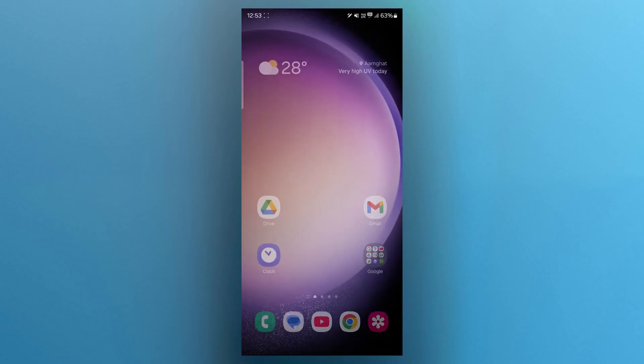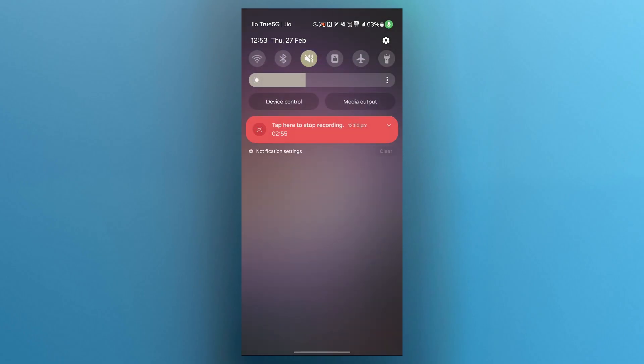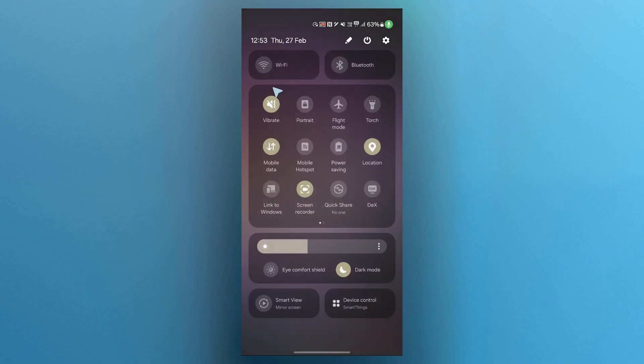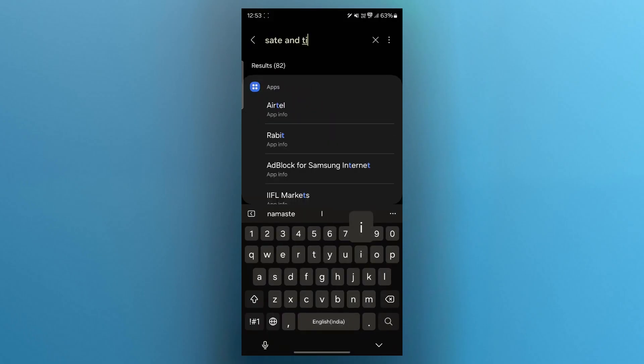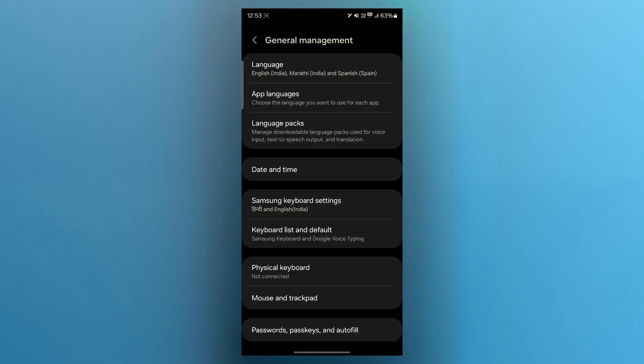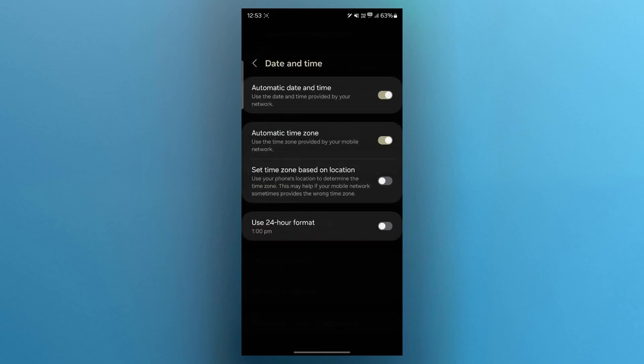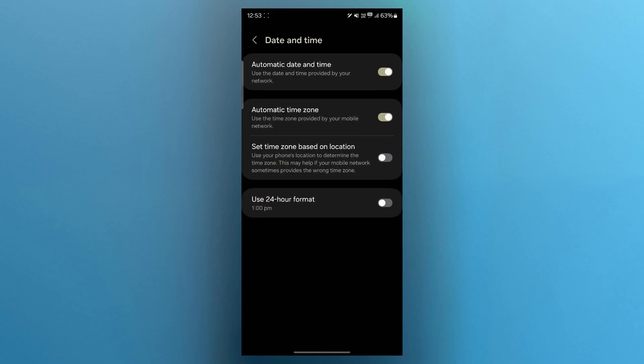Now method two is checking your network and time settings. Ensure that your wifi or mobile data is stable. After that, go to settings then search for date and time. And it will take you to general management where you can see the option for date and time. Click there and set it to automatic date and time. Then try signing in again.